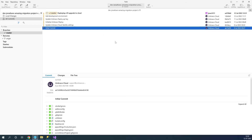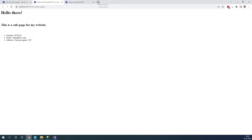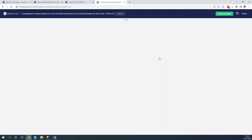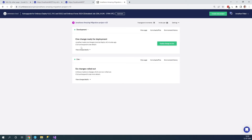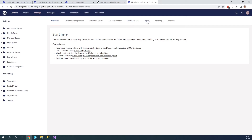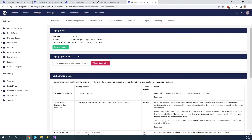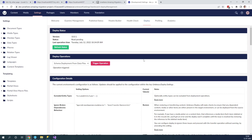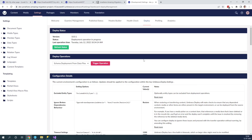Once it's done, let's go back to my Umbraco cloud project. Let's go to Umbraco.io, sign in, and go to my project. As we can see, we have one change ready for deployment. Let's go to the back office. Under the settings deploy tab, we need to run 'Schema deployment from data files', which will generate our UDA files on our project so we can see our document types. It might fail, but hopefully not — and as we can see, it's completed.